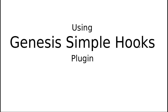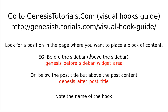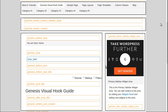We're using the Genesis Simple Hooks plugin. Go to genesistutorials.com Visual Hook Guide to find which hook you want to use. Look on the page for a hook that's in the position you want. We wanted to put something under the nav bar, so we used genesis_before_content. If you wanted something above the sidebar you'd use a different one. The basic idea: find the place on the page where you want your content, and use that hook.